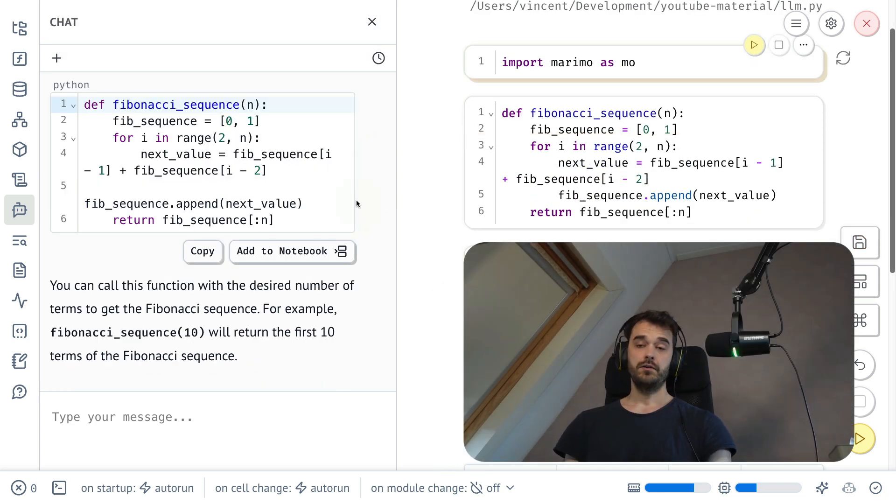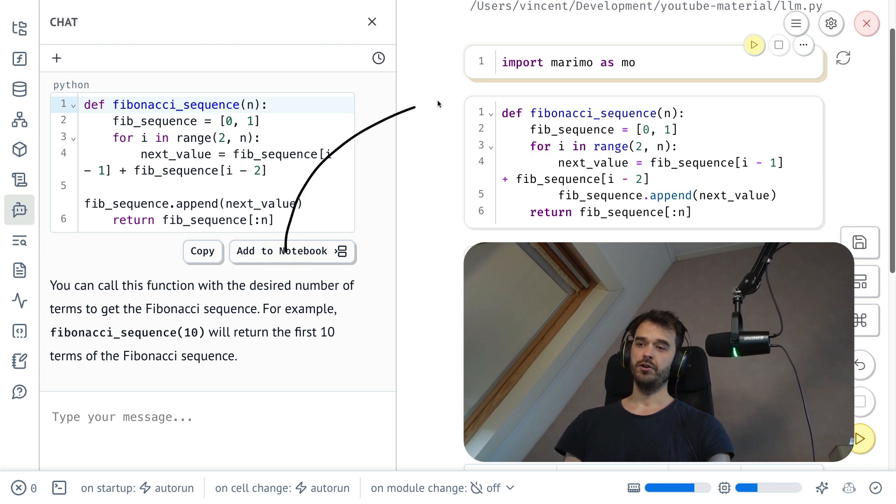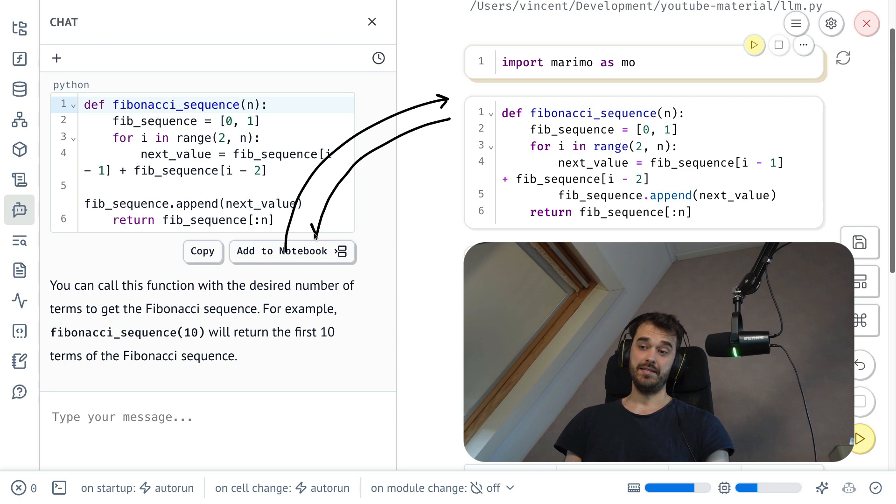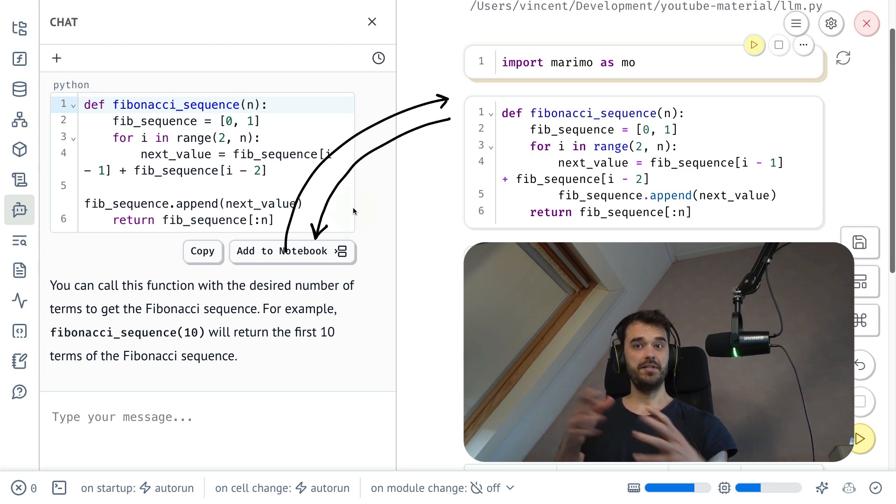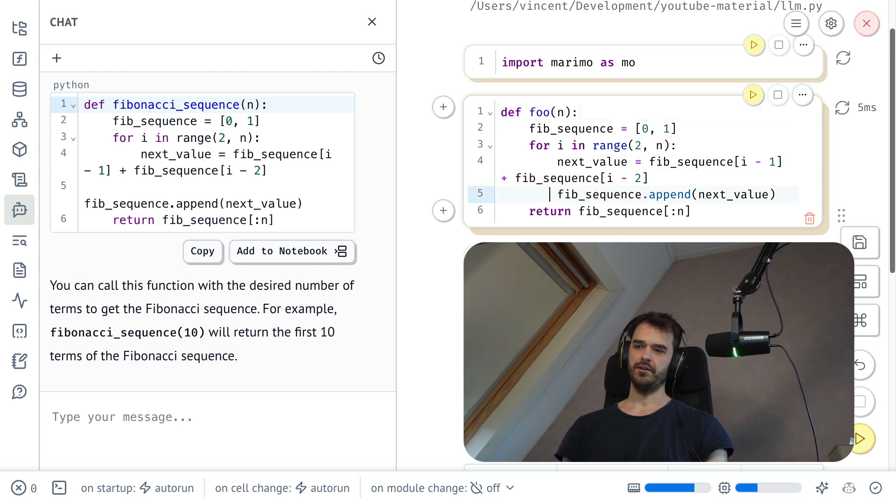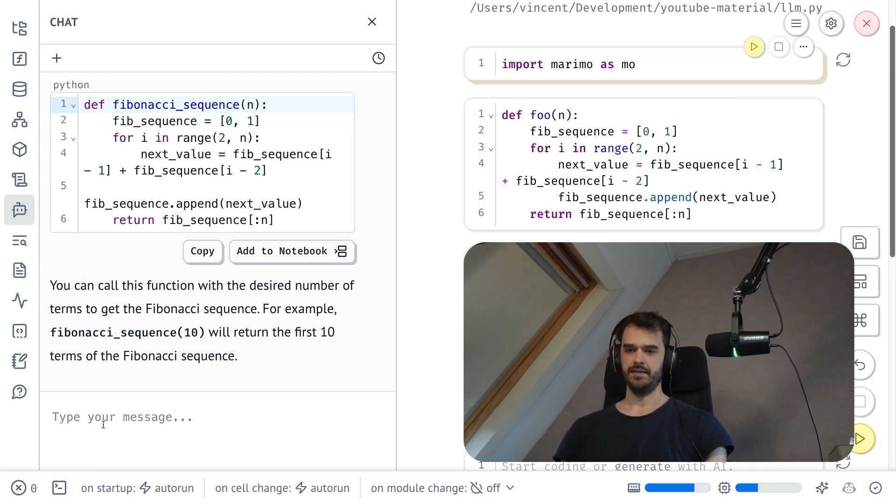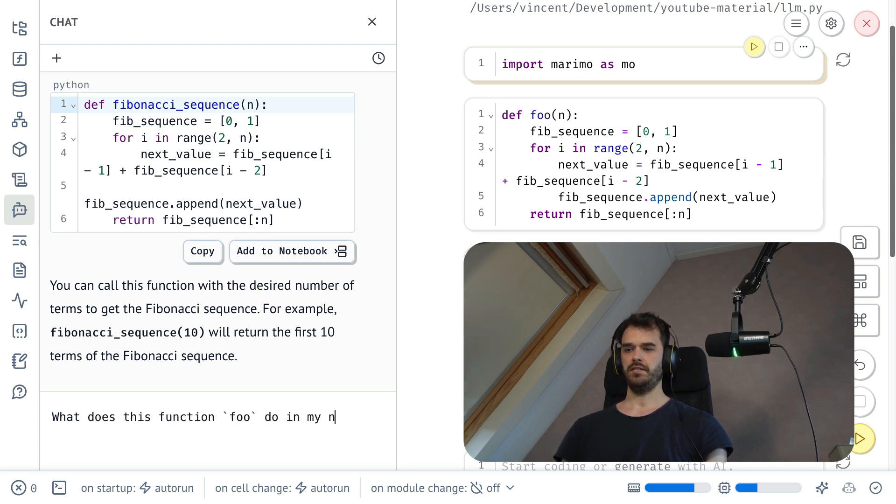So this was an example of generated code going into the notebook, but you should also know that the notebook itself is also passed along as context for questions that you might want to ask inside of the chat interface. So as a little silly demo, let's call this function foo now. And now I could go ahead and ask, what does the function foo do in my notebook?